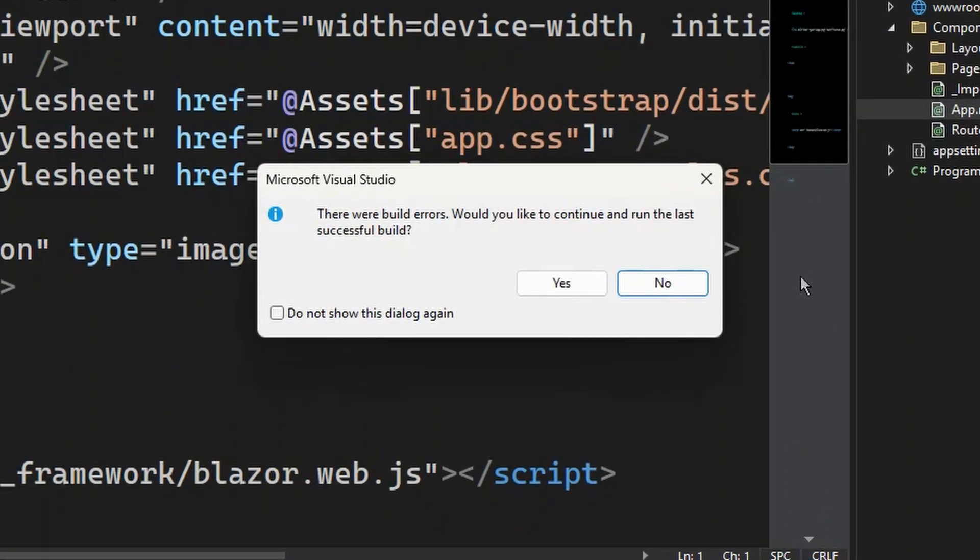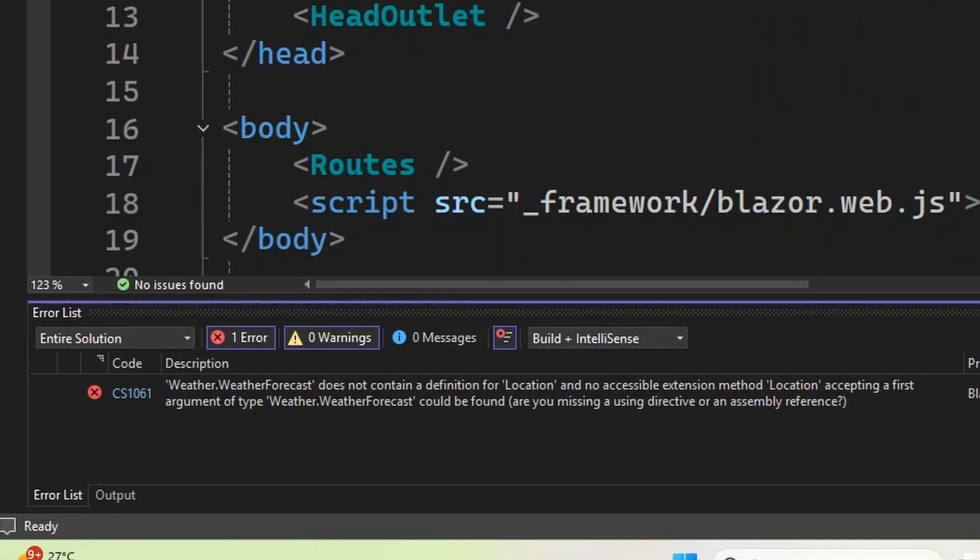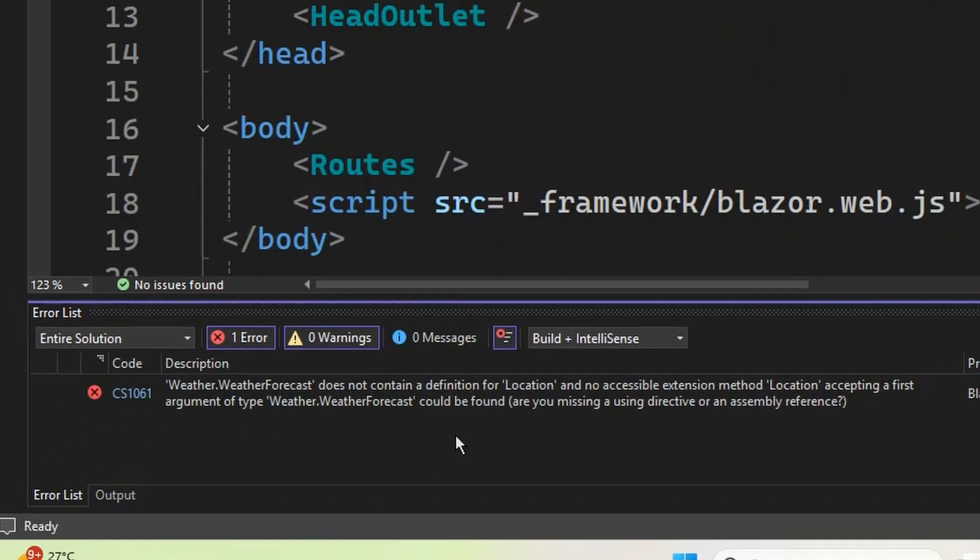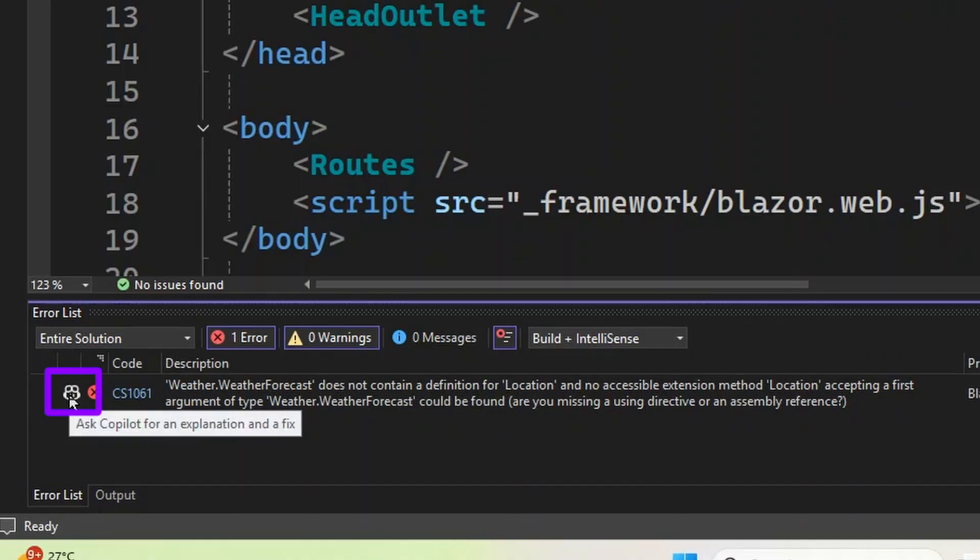No, I don't want that. Let me see. Okay, it is complaining about my weather app. Let's take a look. Let's see that it doesn't contain the definition for location. Here I can click the Copilot button.